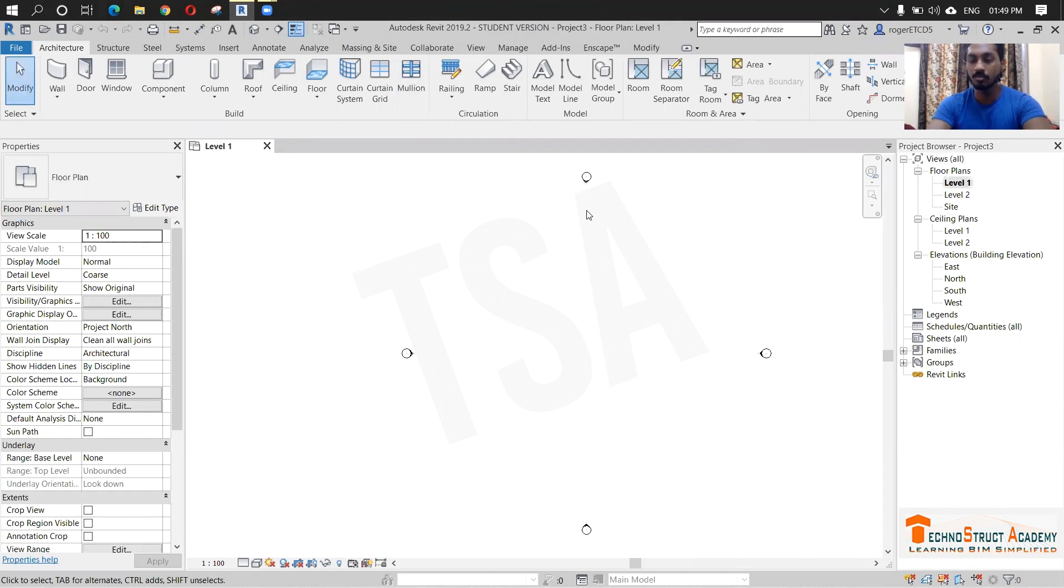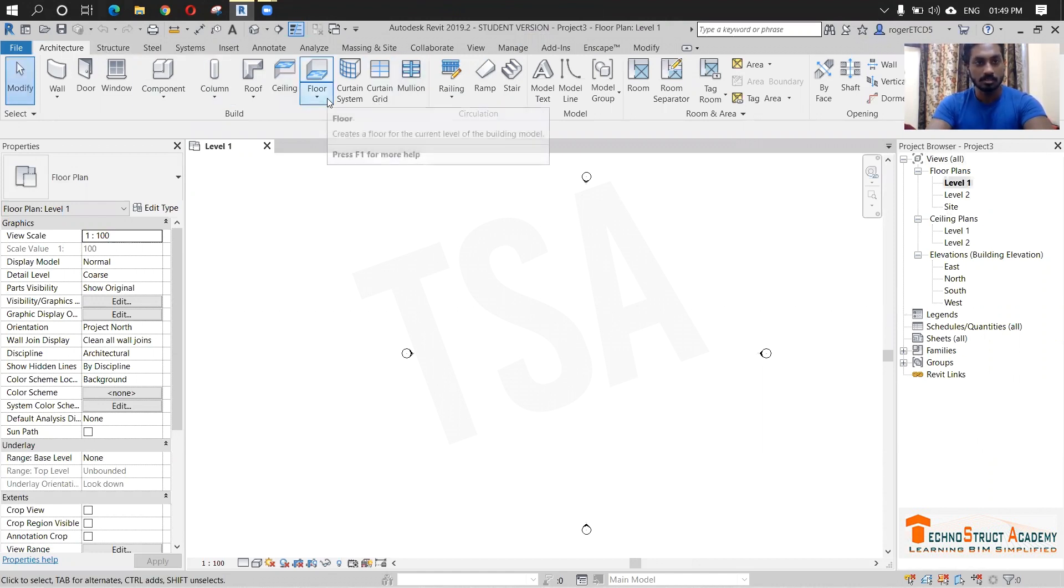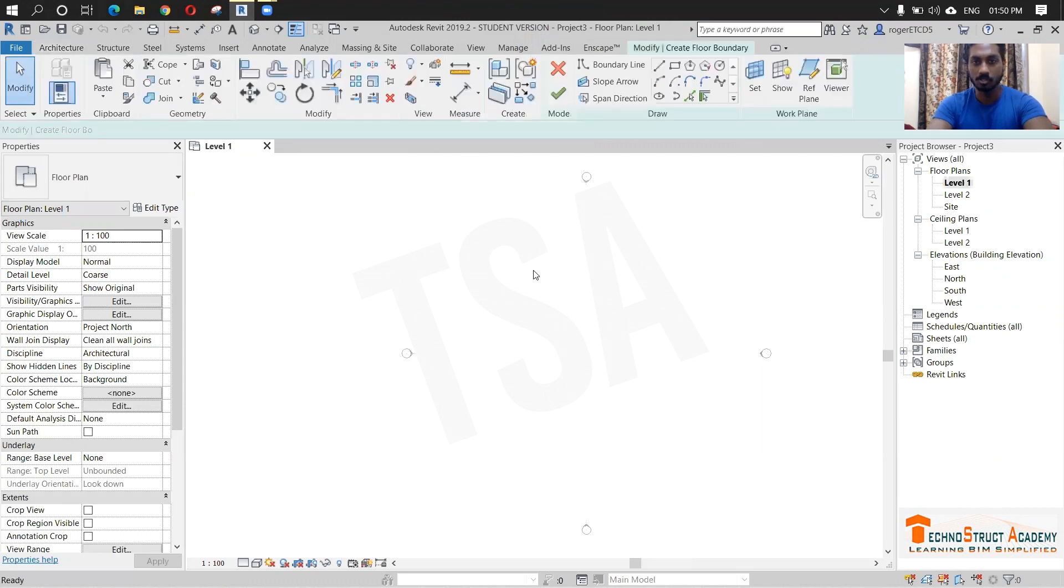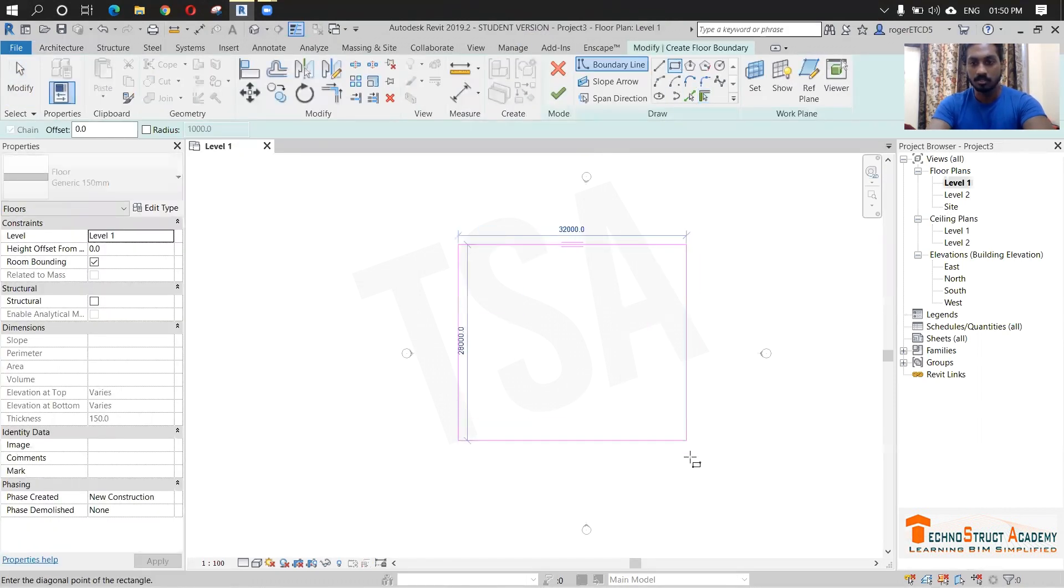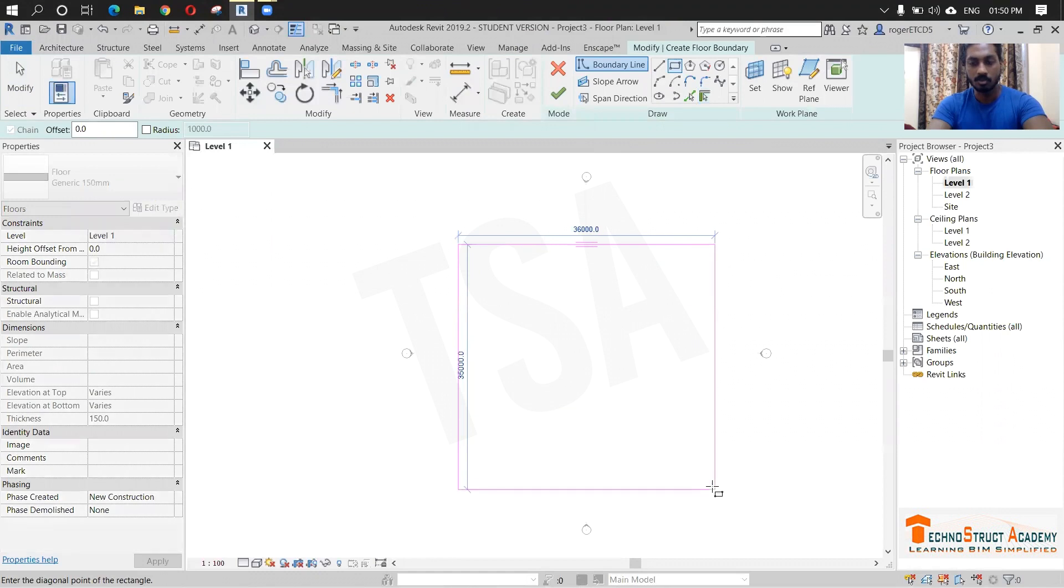First we are going to create a floor. Go to architecture, click floor, floor architecture. So I am just creating a floor.